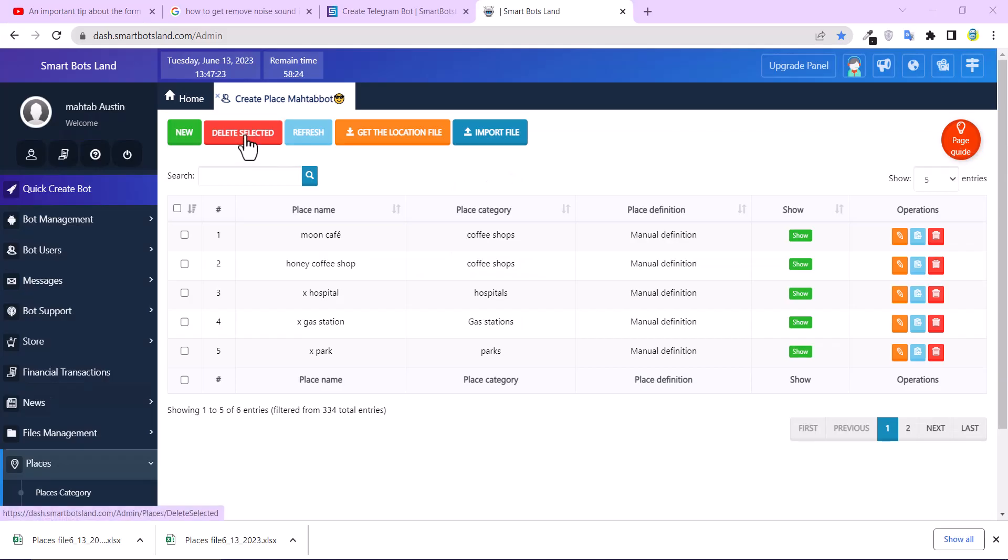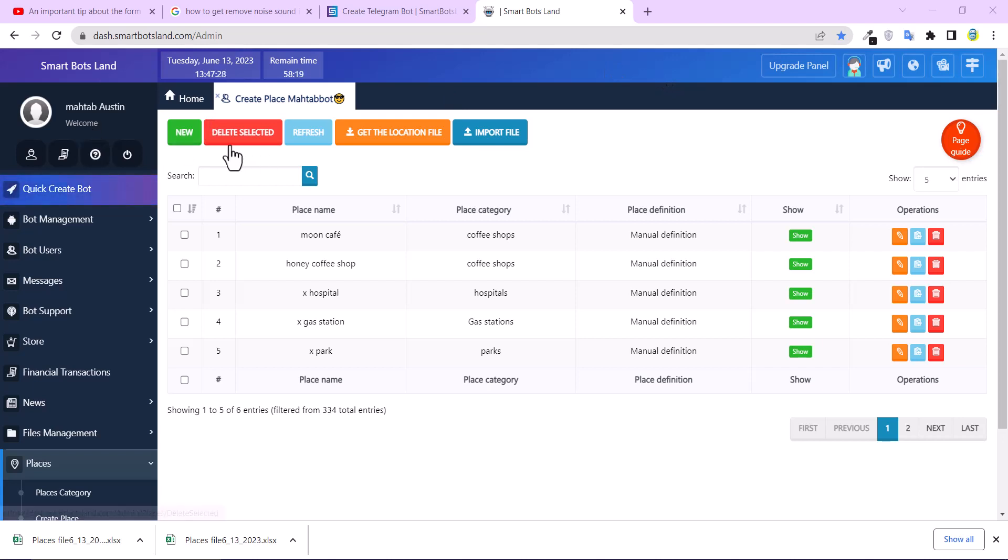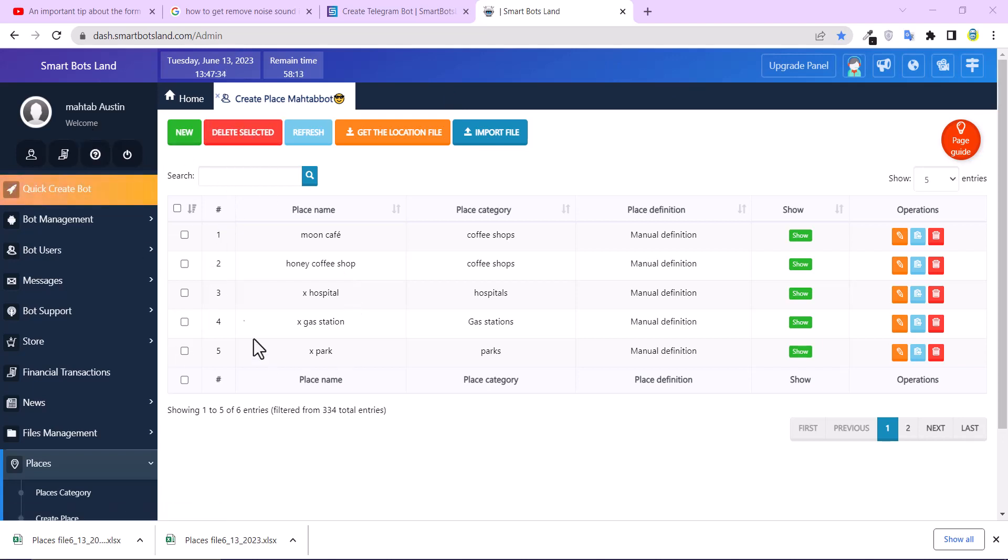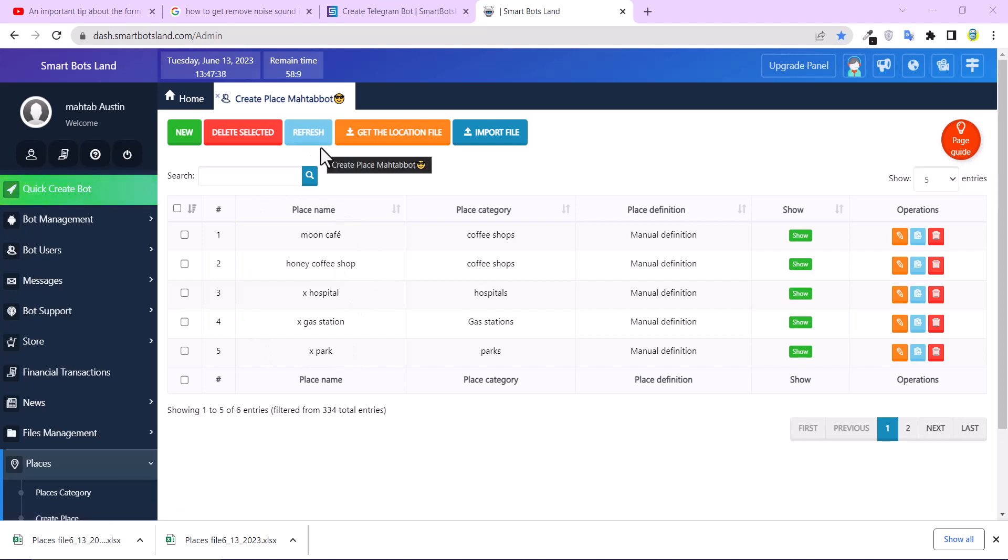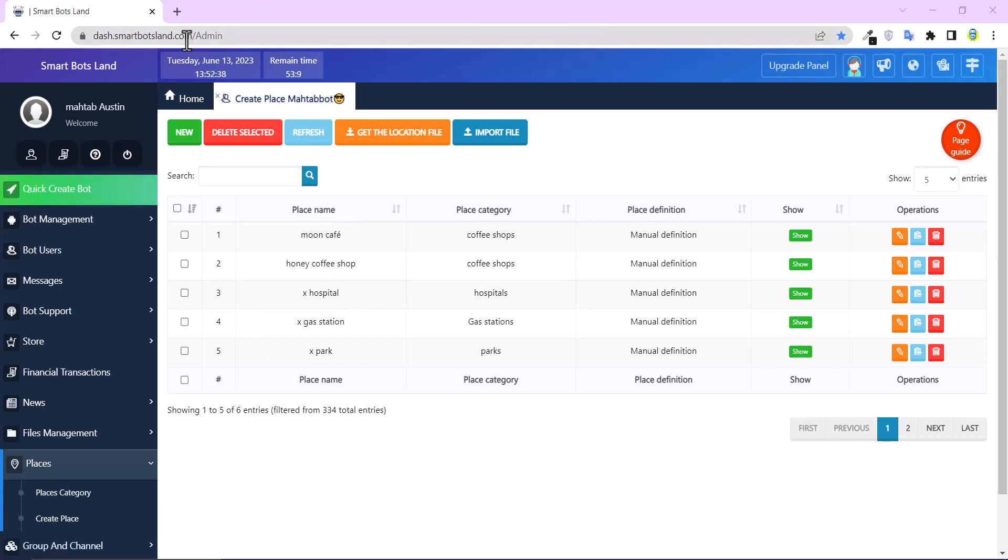Finally, don't forget to click on Save. The other four buttons I want to explain to you: one of them is Delete Selected. You can select this place name and delete them. This button is refresh button.